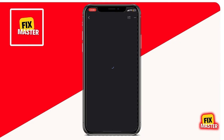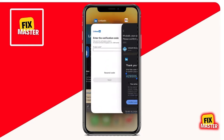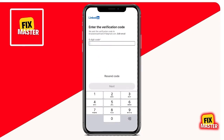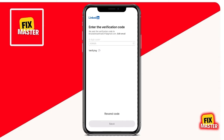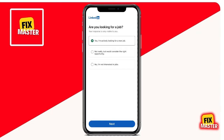Now open this email from LinkedIn. As you can see, your email has successfully been confirmed. Choose whether you are looking for a job.